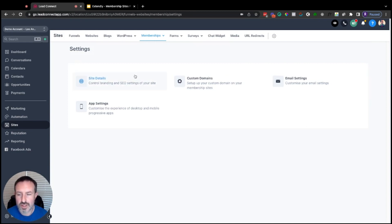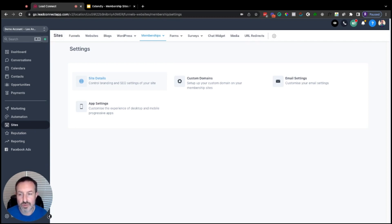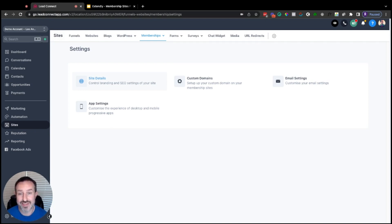We're going to start in Site Details. Keep in mind each sub-account within High Level has one membership site available to them. You can create multiple products and multiple offers within that one membership site, but all of your details — your login page, your domain, all of that — you get one per sub-account.